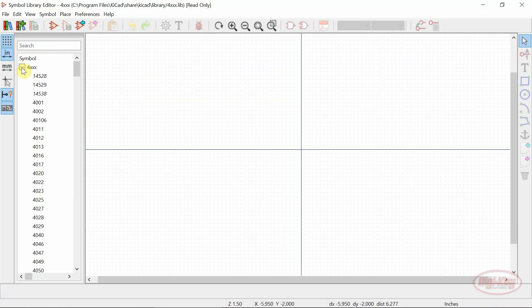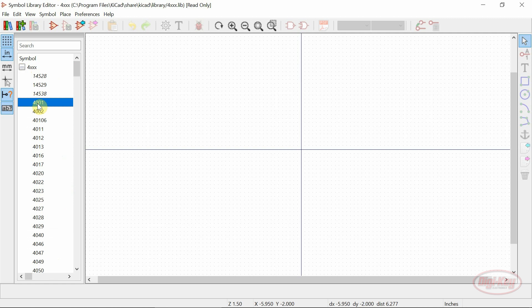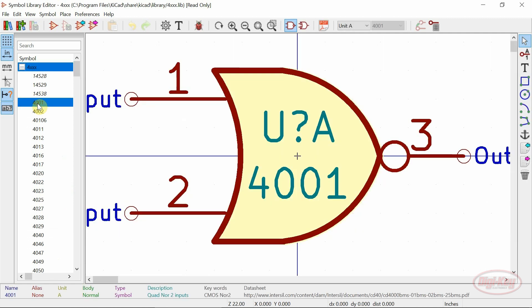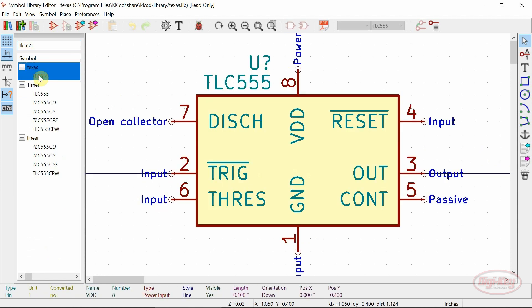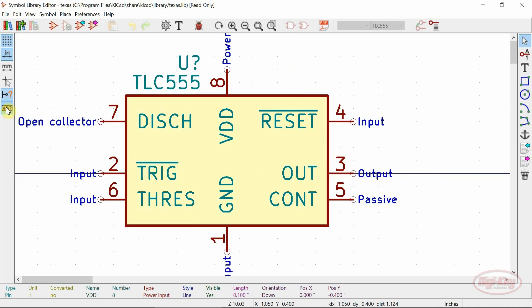Symbols can be loaded for editing by expanding the appropriate library and double clicking on the chosen symbol. Components may also be searched by using the search box. To allow for more room in the editor window, the search tree can be hidden.